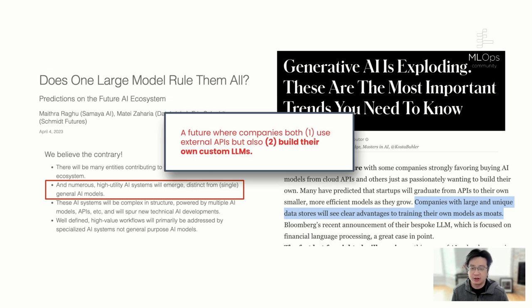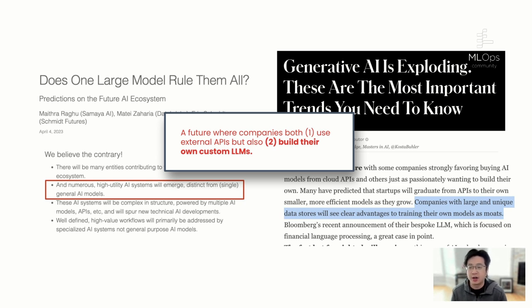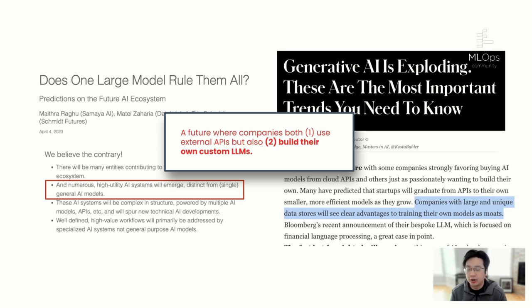You can see here articles from both luminaries in the field as well as venture capitalists saying we're going to be in a much more decentralized world where the power of LLMs will be put into every individual company or startup. You'll see these very distinct general AI models start to come into place. Companies with unique data stores will see clear advantages from training their own models as moats. So we're seeing this future world where companies will use external APIs but also undertake building their own custom large language models.